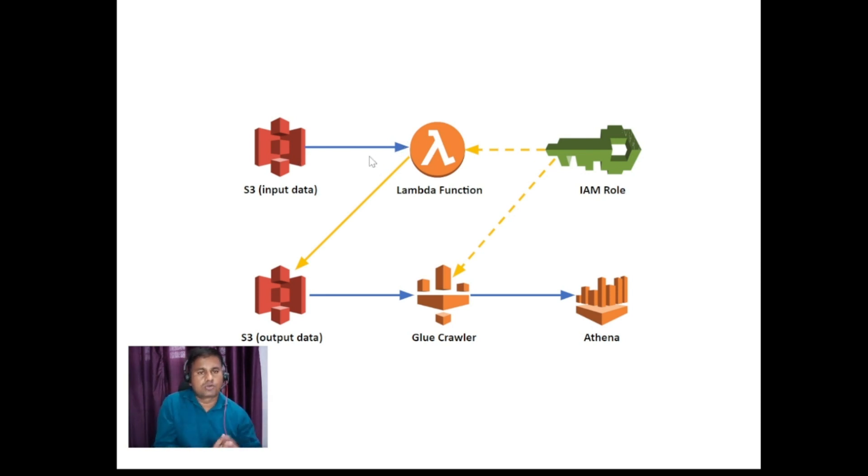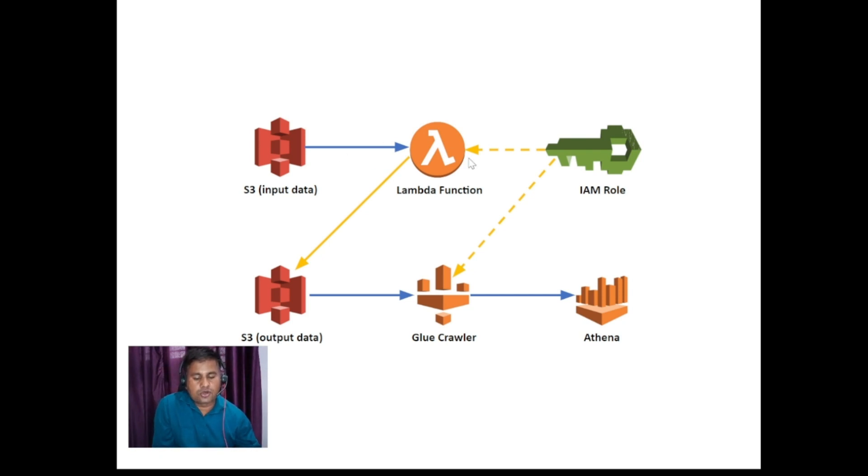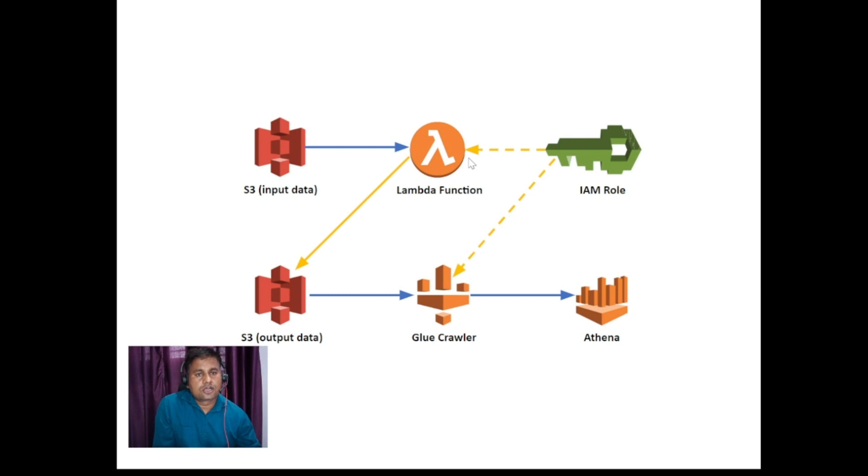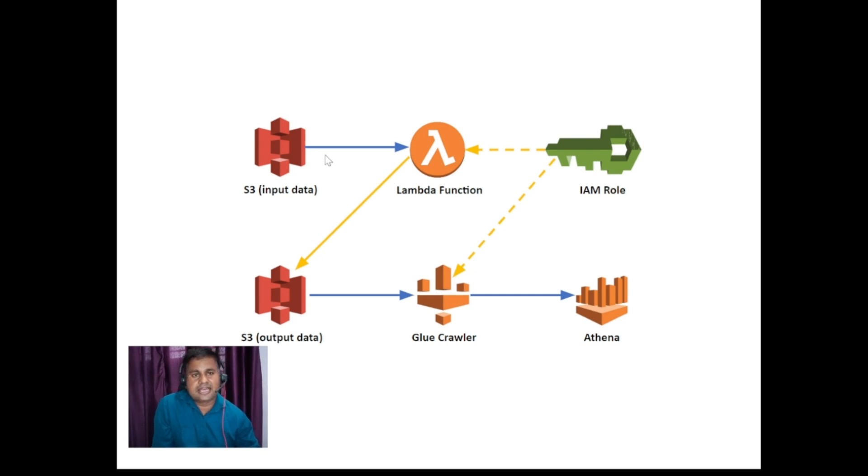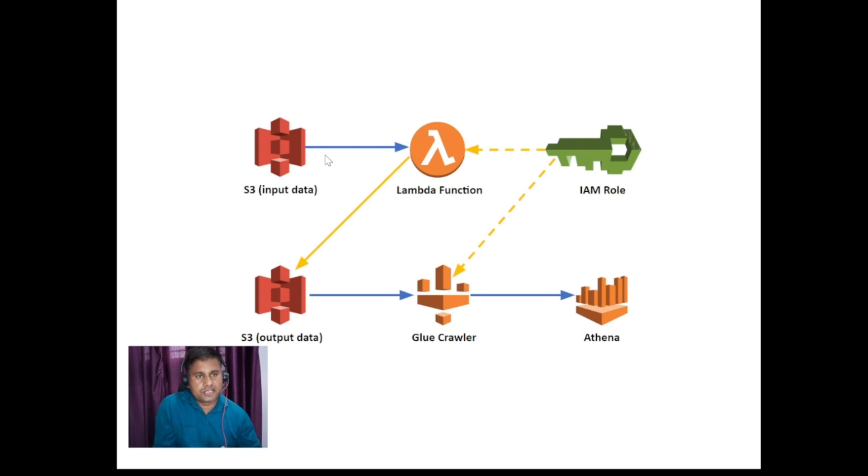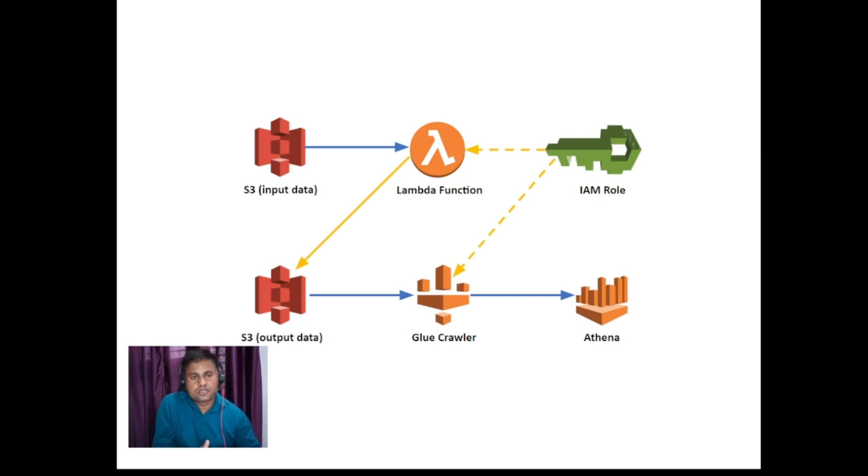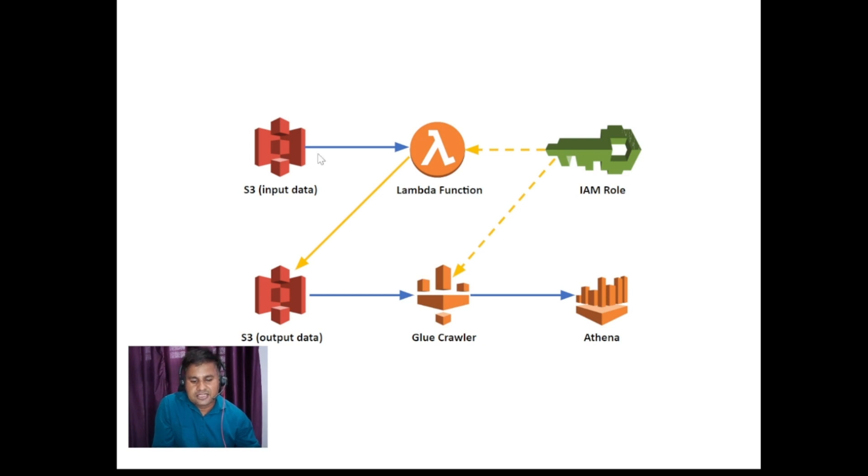Lambda function is nothing but a compute service from AWS. We will be providing the Python code. That Python code will be analyzing your data - analyzing in the sense it will check for data validation, and it will figure out the valid data and invalid data. And finally the valid data will be written back into S3 bucket.